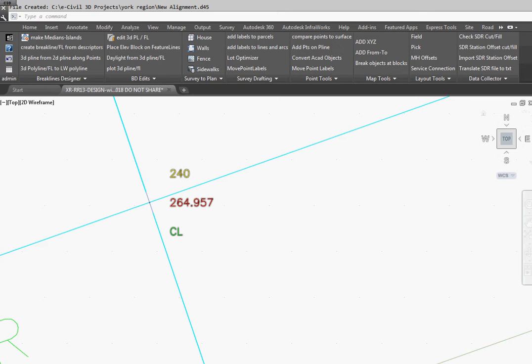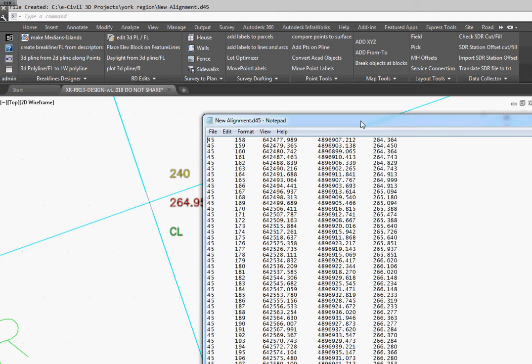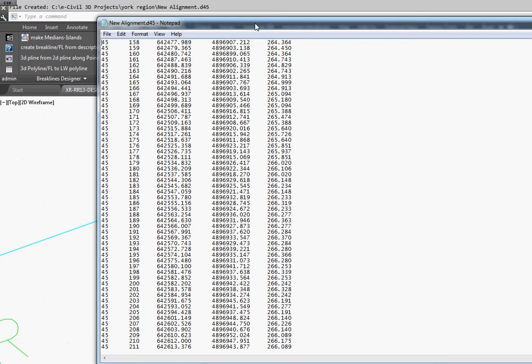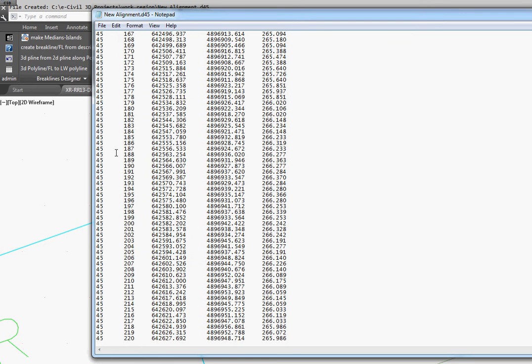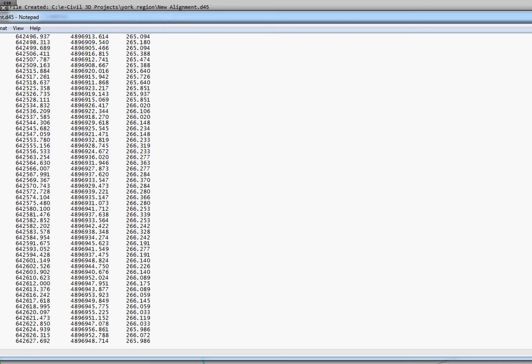And it's also created the file with the point, the 45, the point number, the northing, easting, and elevation that you can upload directly into your paver.